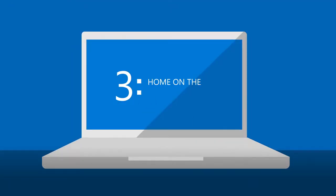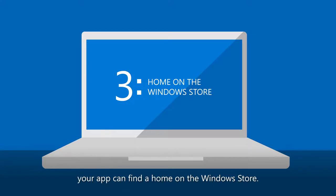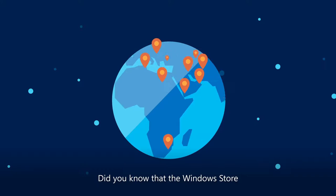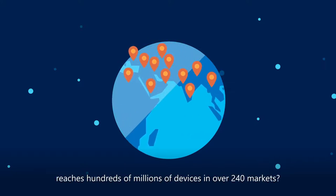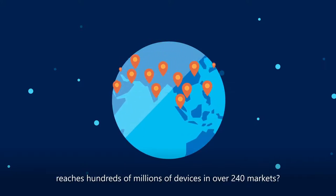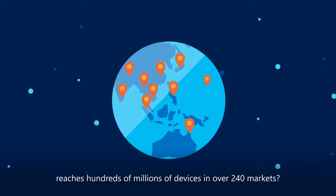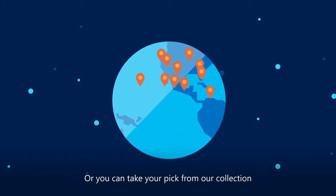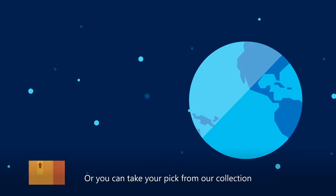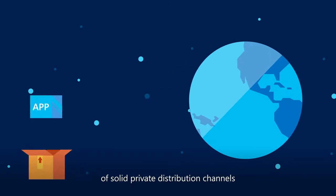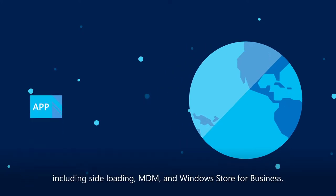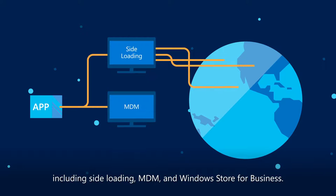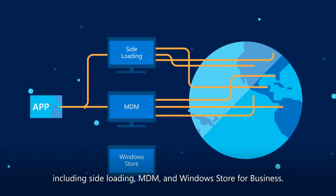Third, once on the Universal Windows platform, your app can find a home on the Windows Store. Did you know that Windows Store reaches hundreds of millions of devices in over 240 markets? Or you can take your pick from our collection of solid private distribution channels, including Sideloading, MDM, and Windows Store for Business.